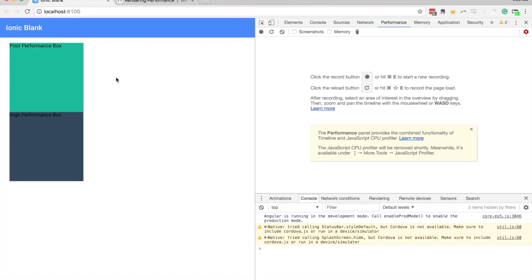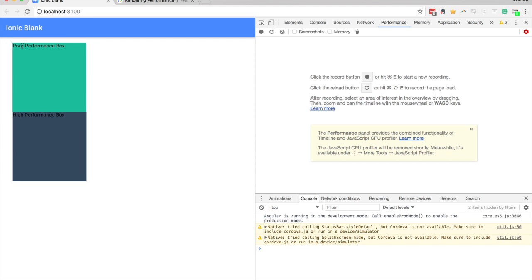And so this is a pretty simple animation, so it's not going to really cause any problems even with this poor performance box. We're going to be able to run this fine because it's just one element being animated. But if we were to use this technique in a more complex application with more elements, for example, then it would start to become a problem.